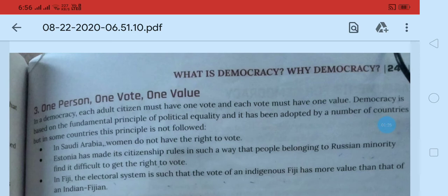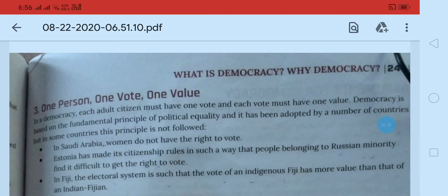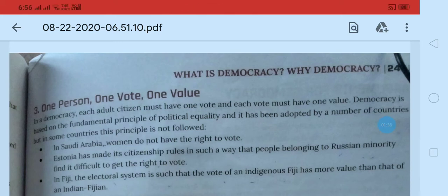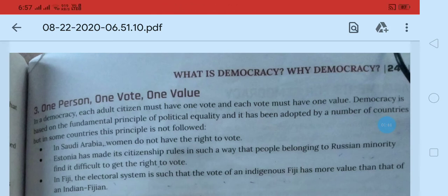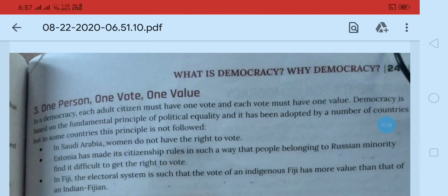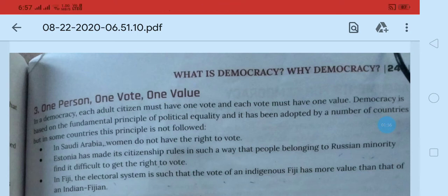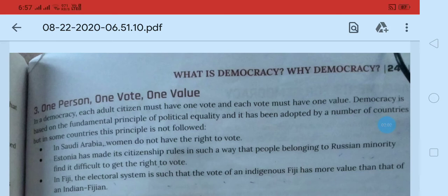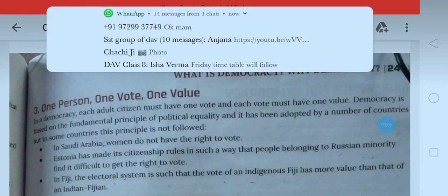Har person ko right to vote hona chahiye aur har person ke vote ki value ek hi honi chahiye. Aisa nahi hona chahiye ki ek person ke vote ki value ek hai aur doosre ke vote ko do ke barabar count kar rahe hain. No — if it is so, then it is not a democratic country. In a democracy, each adult citizen must have one vote and each vote must have one value.